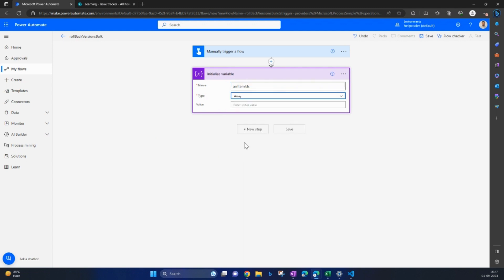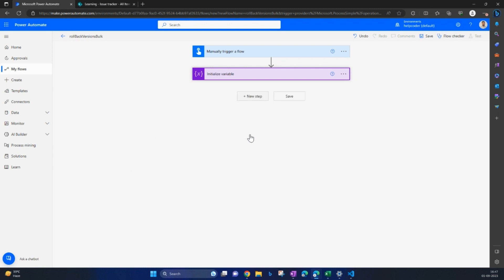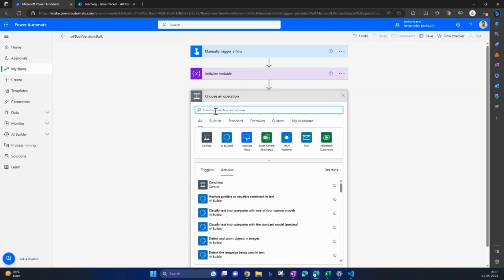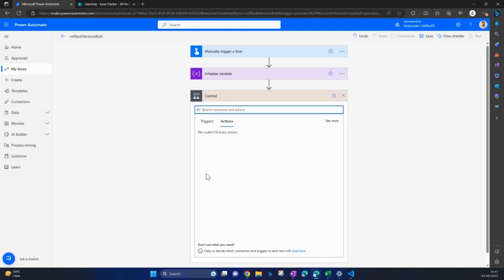The type is going to be array, as I'm going to pass the IDs of items 16, 8, 9, 10, 11. Suppose these are the items I would like to roll back the status of. So now search for apply to each.